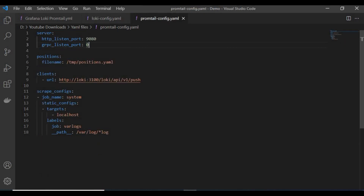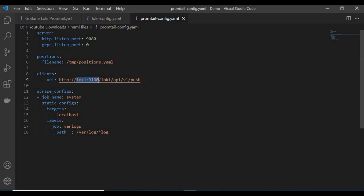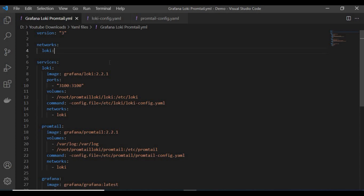For Promtail, the config file shows the listening port and the client URL. This is something you need to be very clear about: if you are pushing to Loki on port 3100, that is the client to which we are pushing data from Promtail. You can use an IP address or another server name as well. The scrape config is set to /var/log, so whatever is inside that directory will be indexed to Loki and visible in Grafana once setup is complete.